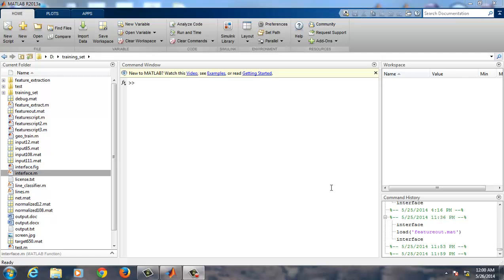Hello everyone, I will demonstrate the working of our final year project which is handwritten character recognition using neural network.